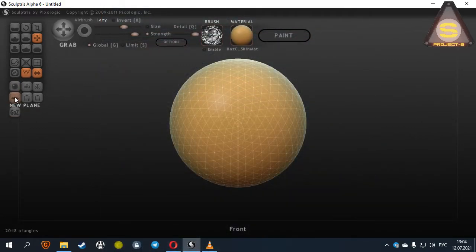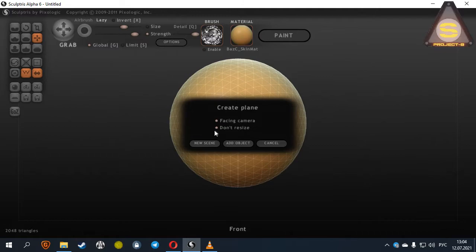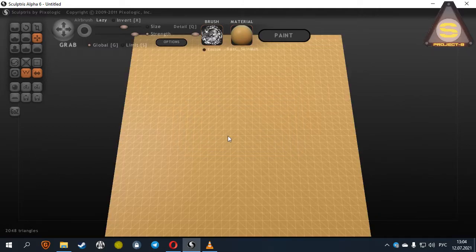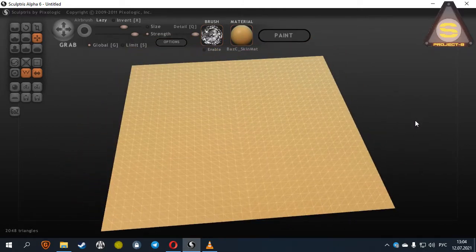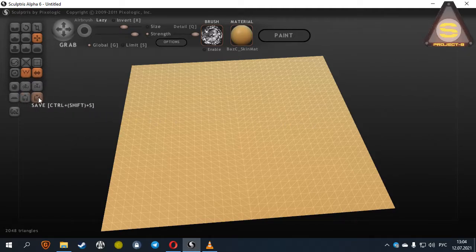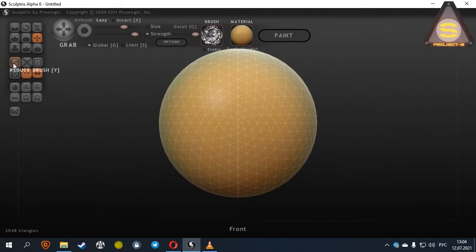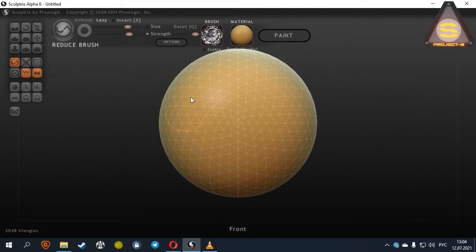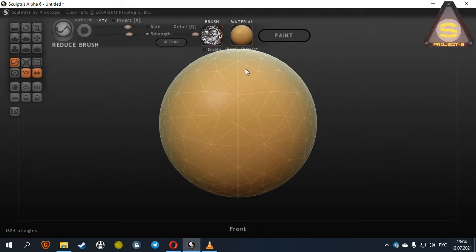New Plane: You can use a flat canvas in addition to spheres in your projects. Reduce Brush: You can reduce the number of polygons in the area selected by the brush. This is a very useful tool for optimization.